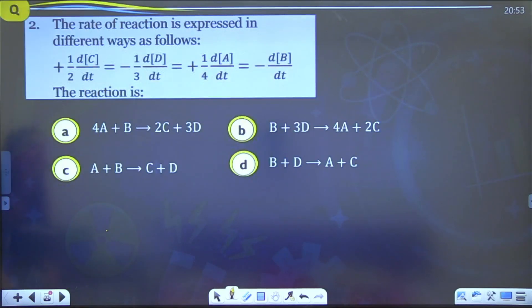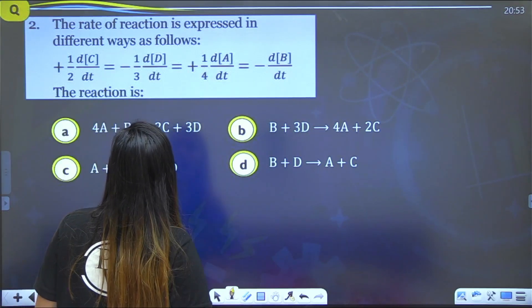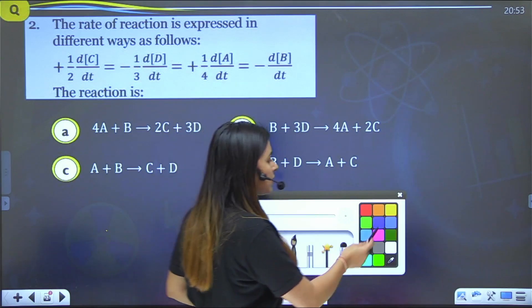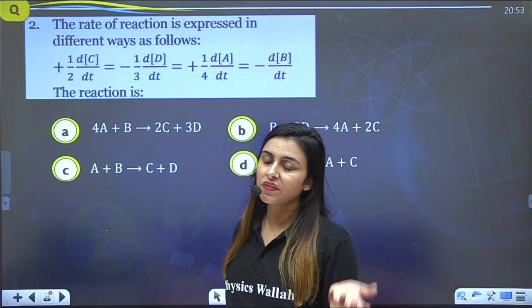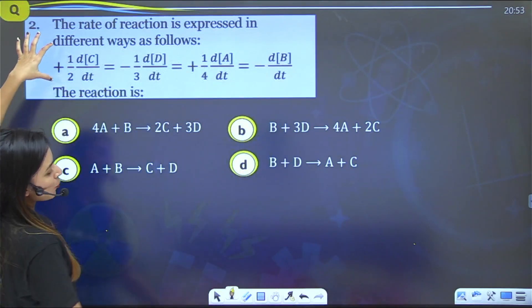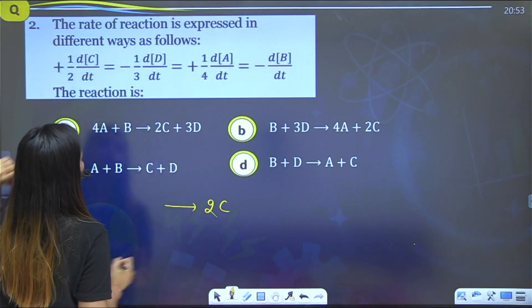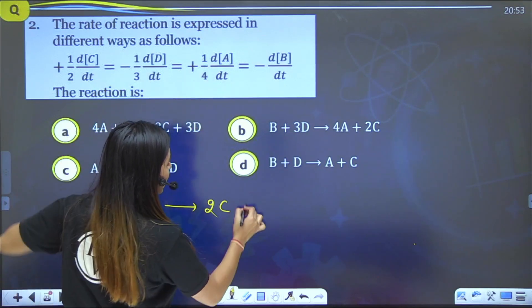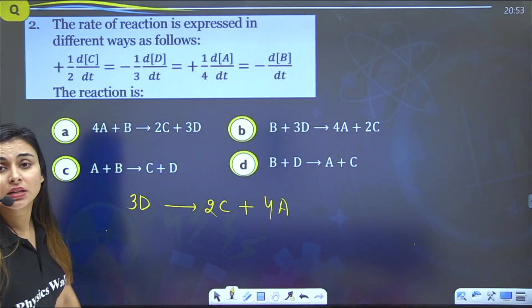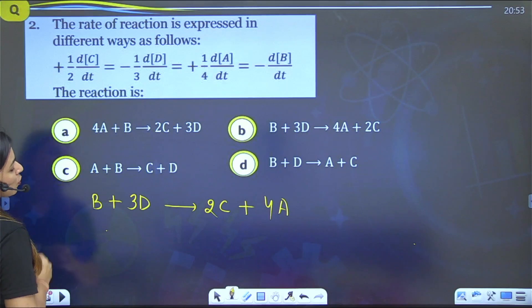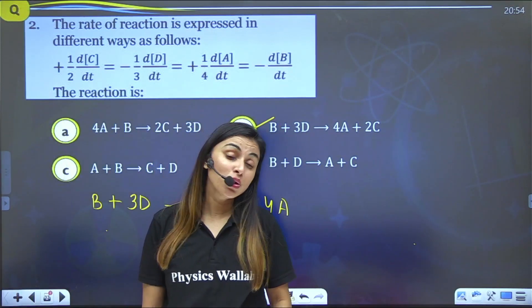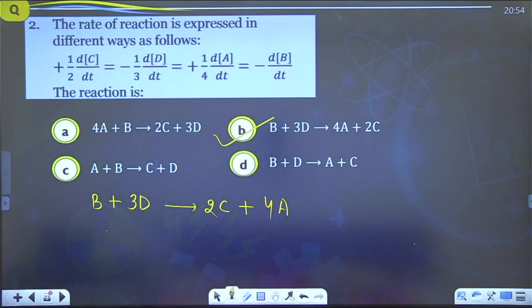Next question: The rate of a reaction is expressed in terms of different species. You are given the rate expression and must identify the reaction. For each term — positive sign means product, negative sign means reactant; the denominator gives the stoichiometric coefficient. From the given expression: B and D are reactants (stoichiometric coefficients 1 and 3), A and C are products (stoichiometric coefficients 4 and 2). Therefore the reaction is B + 3D → 4A + 2C, making option B the correct answer.